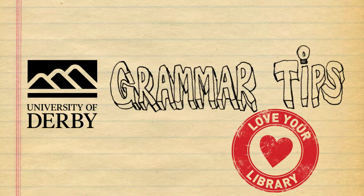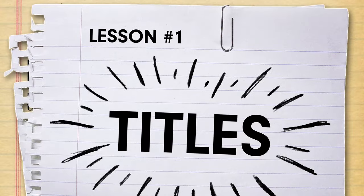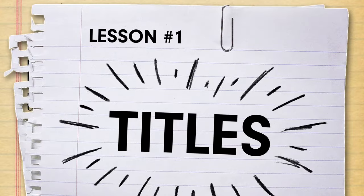Today, titles. Everyone's favourite, right? Simple and easy. Surely there is no possible way to get them wrong?